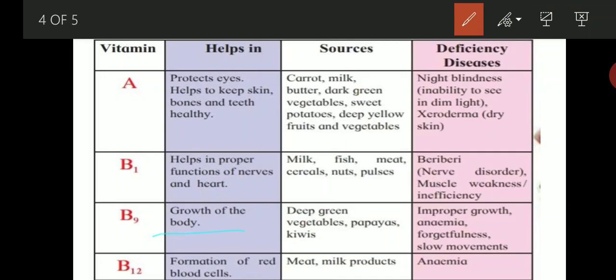Vitamin B9 helps in the growth of the body. Sources include deep green vegetables, papayas, and kiwis. Deficiency of vitamin B9 can lead to improper growth, anemia, forgetfulness, and slow movements. Vitamin B12 helps in the formation of red blood cells. Sources include meat and milk products. Deficiency of vitamin B12 causes anemia.